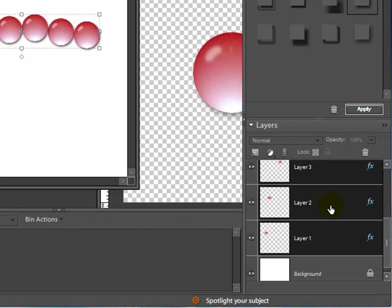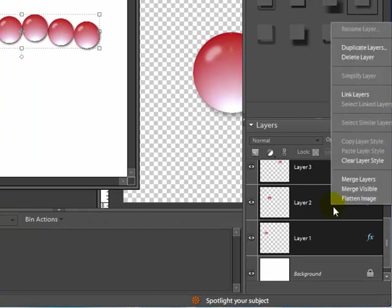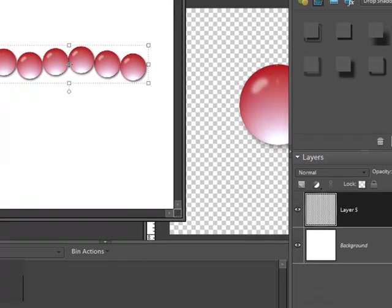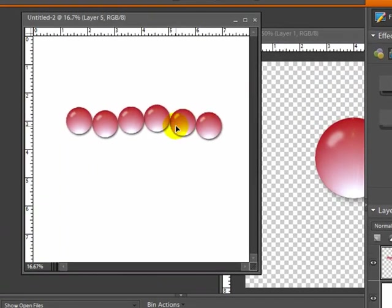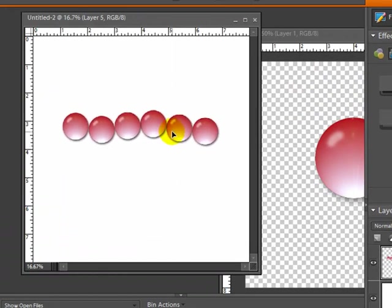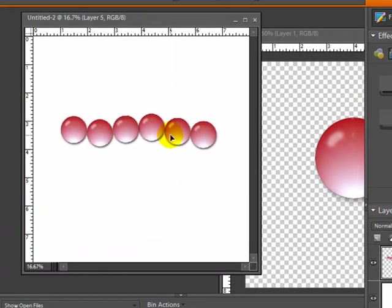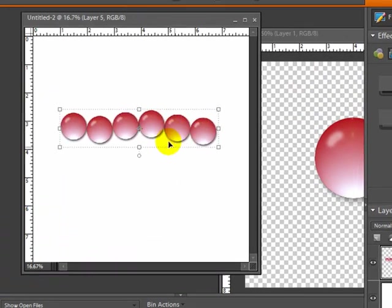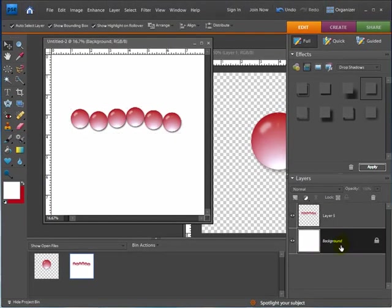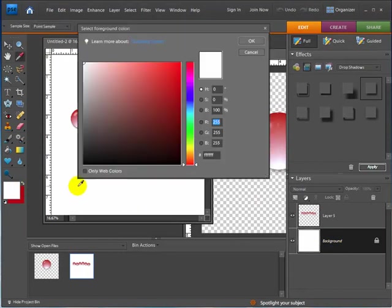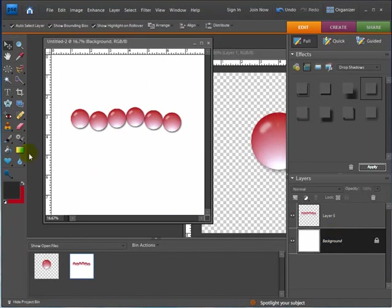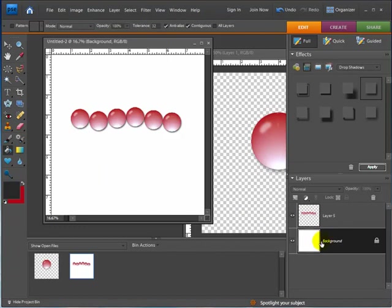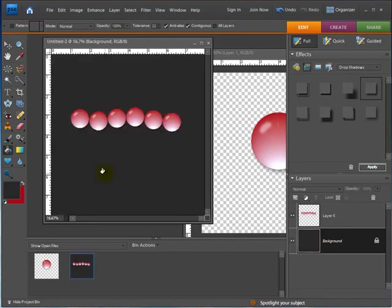And then I can right click on it and say Merge Layers. And now these beads are actually one element that we can work with. And what I'm going to do is I'm going to make this background a little bit darker so I can see what I'm going to do next. Hit OK. And take my Paint Bucket tool. Make sure the background layer is selected. And click on there.